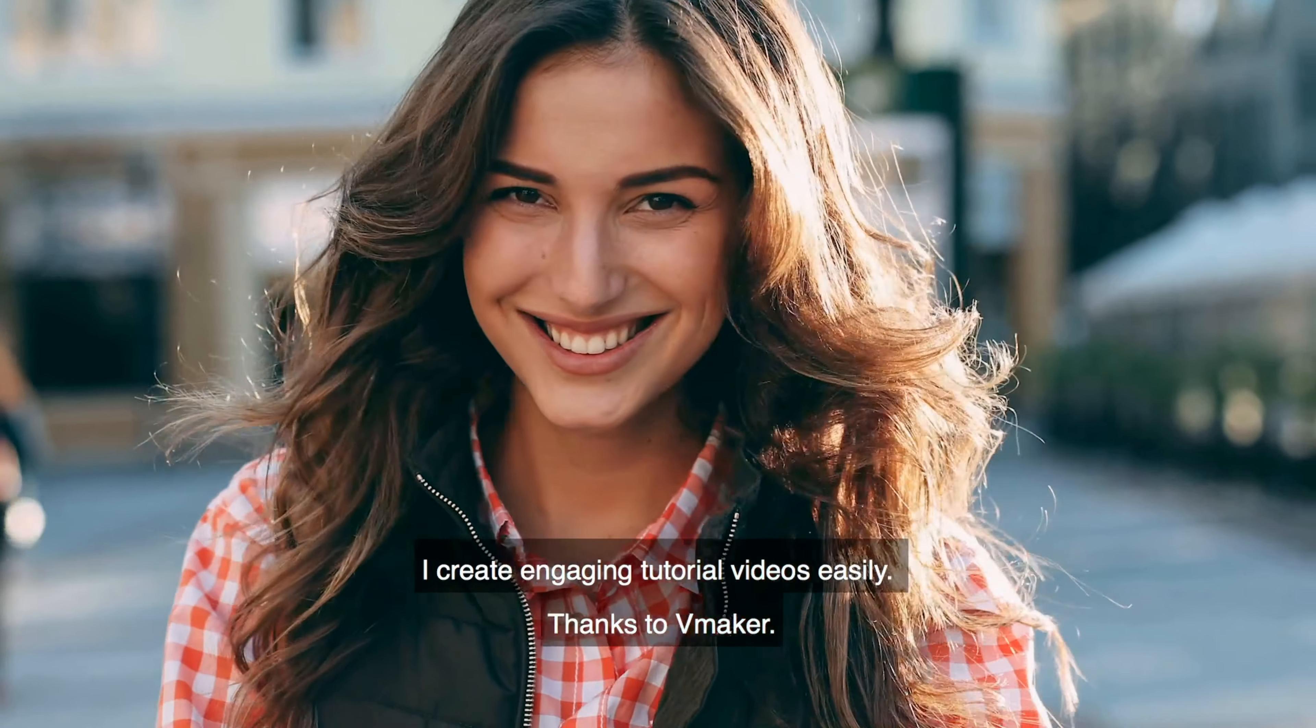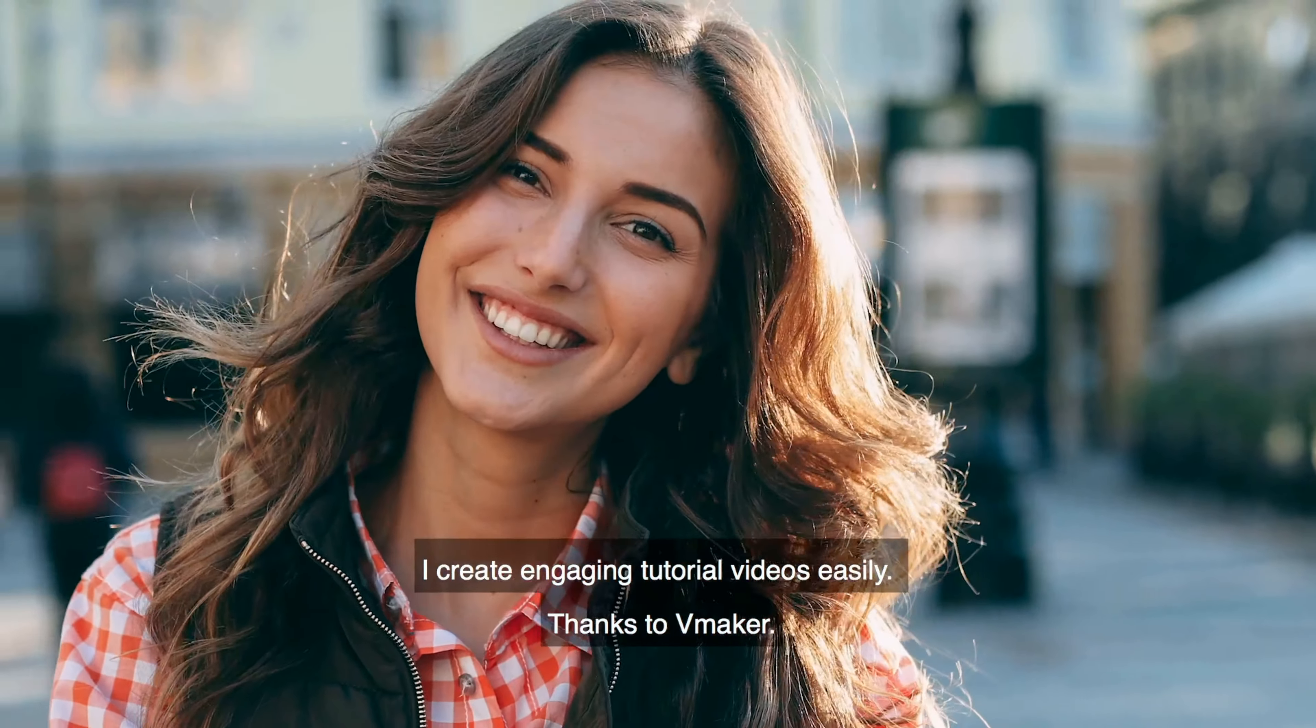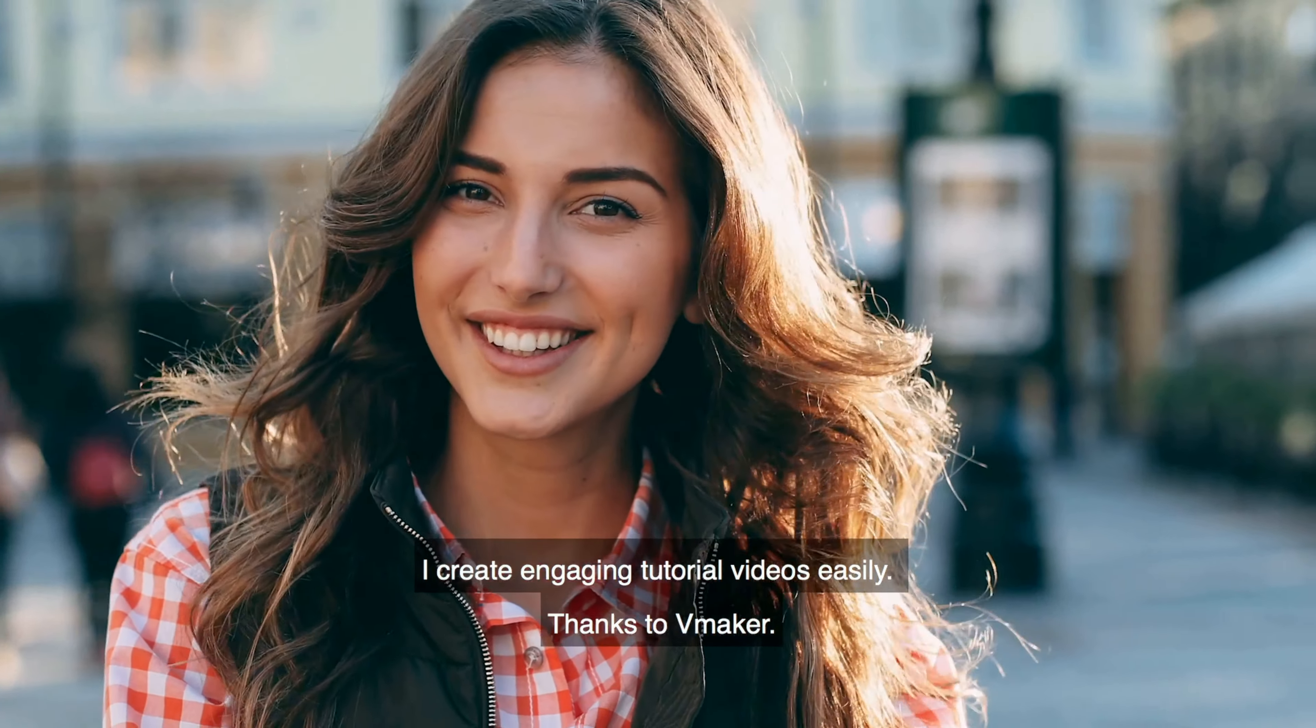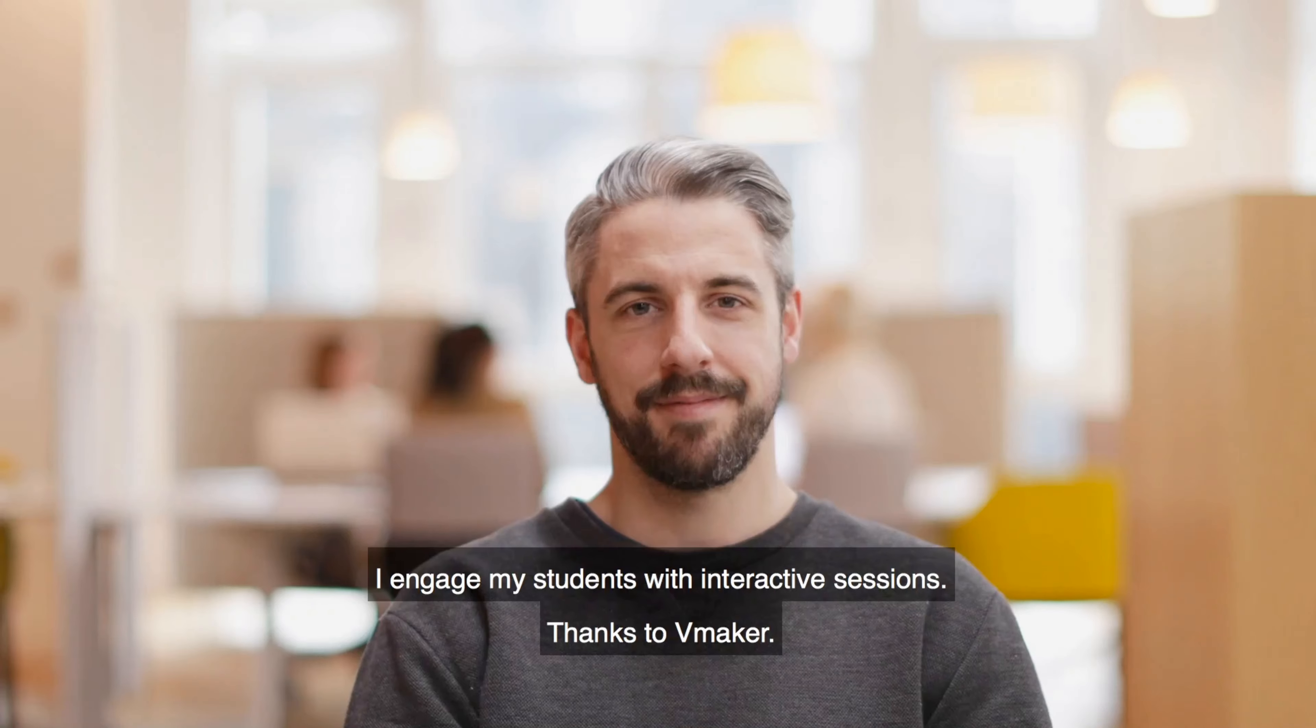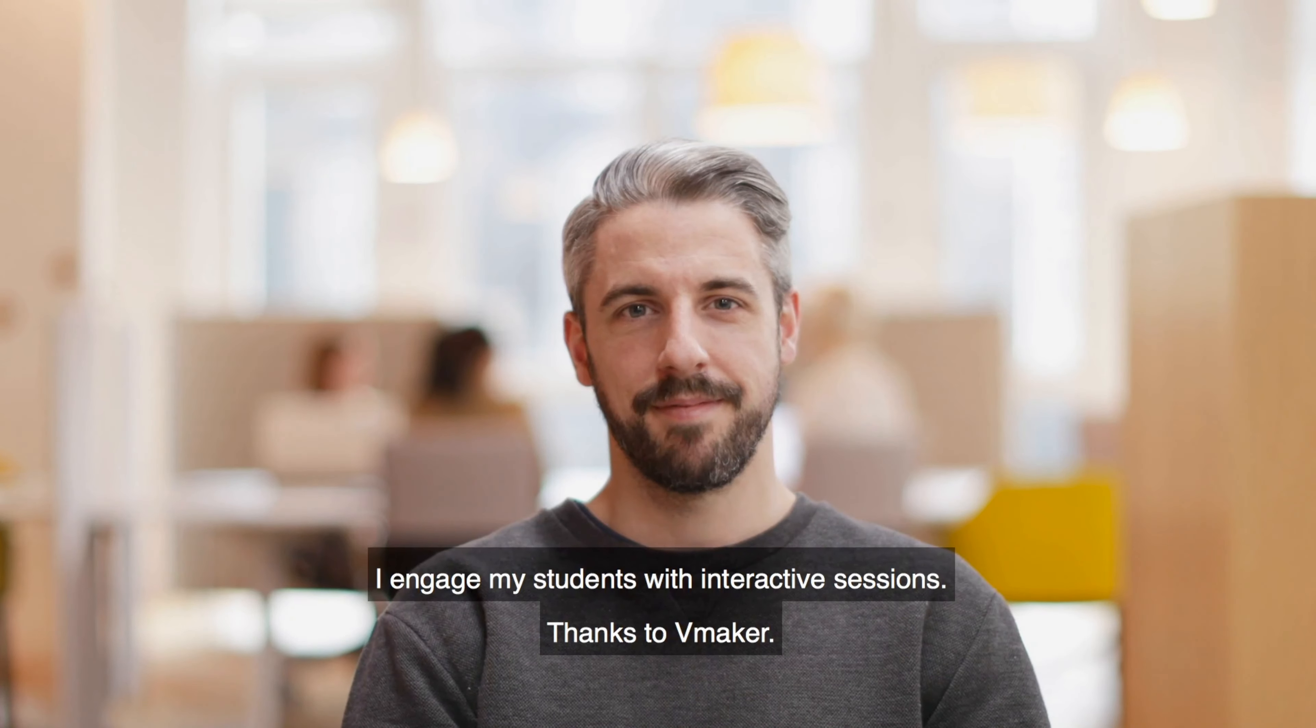I create engaging tutorial videos easily, thanks to vMaker. I engage my students with interactive sessions, thanks to vMaker.